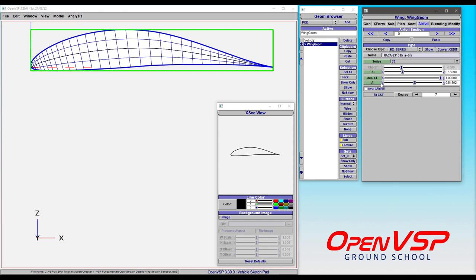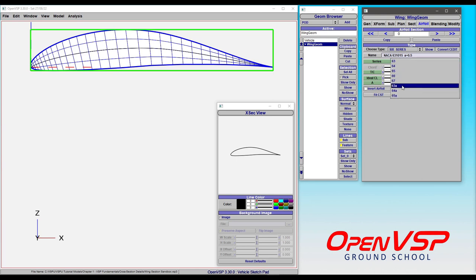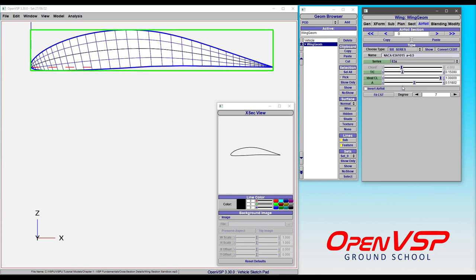Now, we also have access to the 6A series airfoils. This is a bit of nuance in having to know exactly what the definition of a 6A airfoil is. Let's go to a 6A instead of a 6 and take a look.